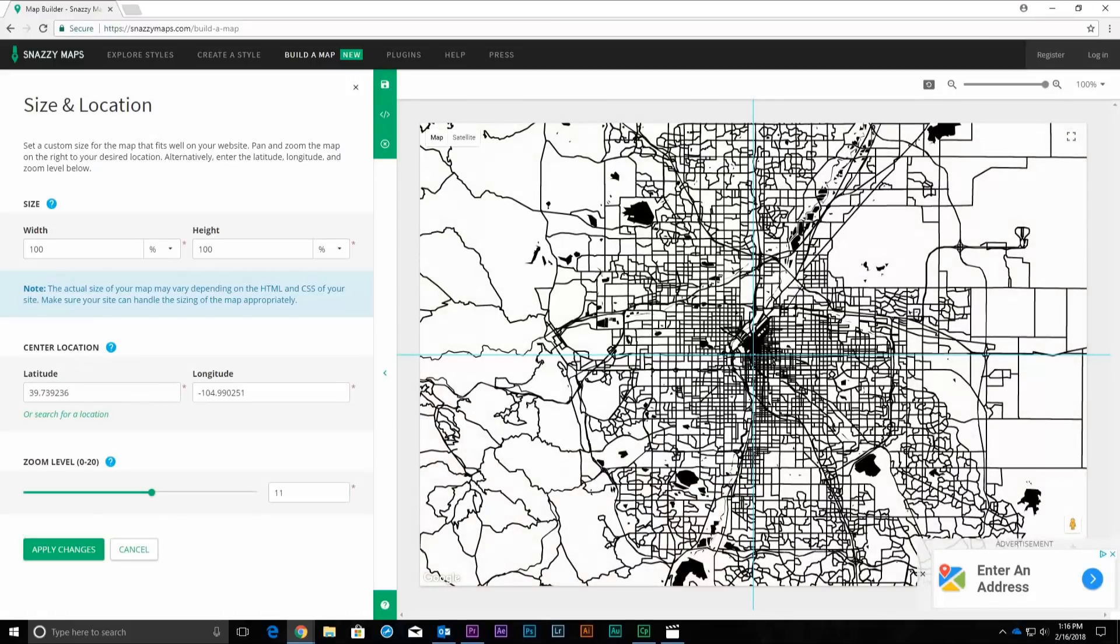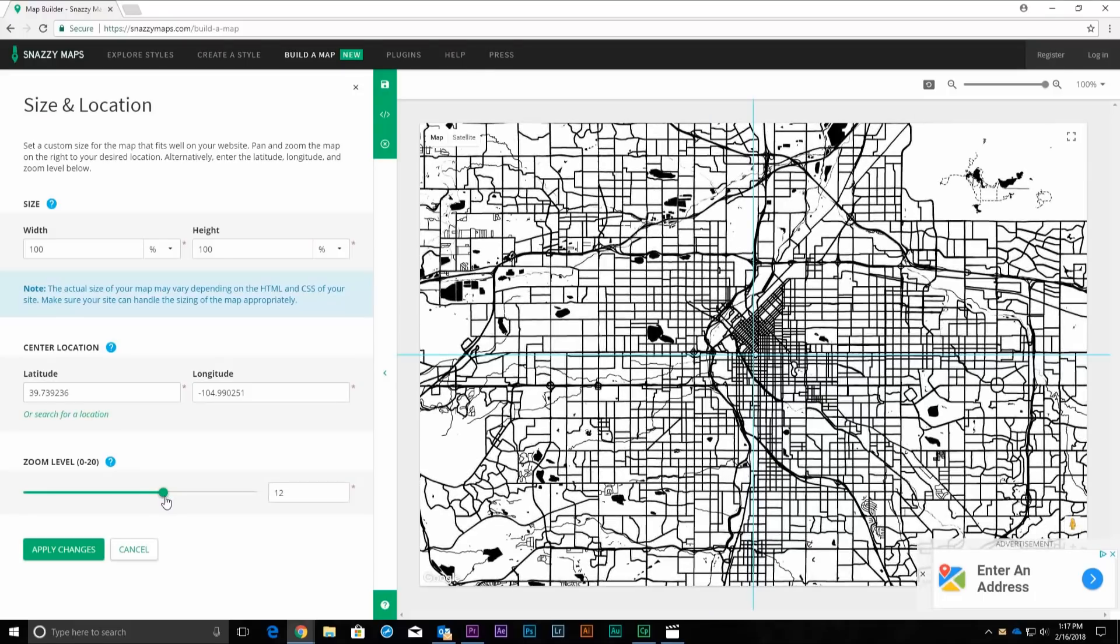Fill in the city name and press Enter or select your city from the pre-filled drop-down options. In the Zoom Level section, set the zoom to 13, then click Apply Changes.